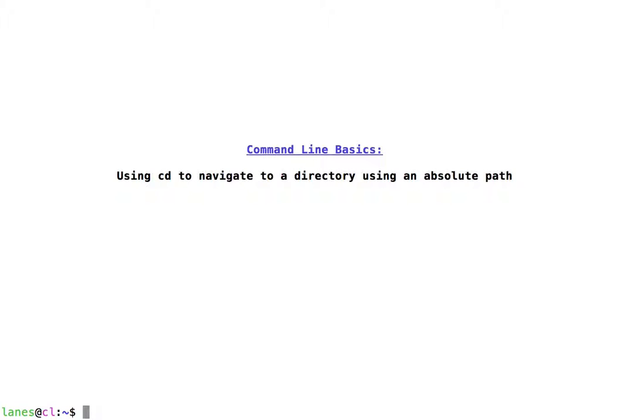Let's take a look at command line basics, using cd to navigate to a directory using an absolute path.